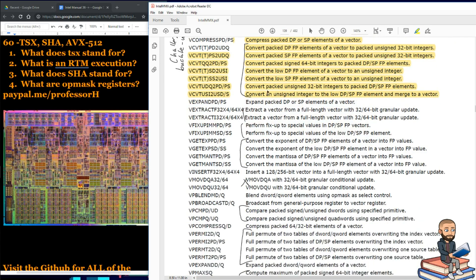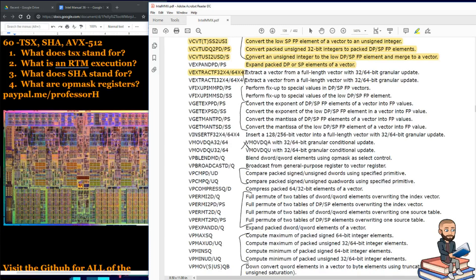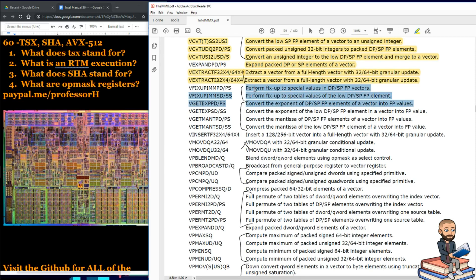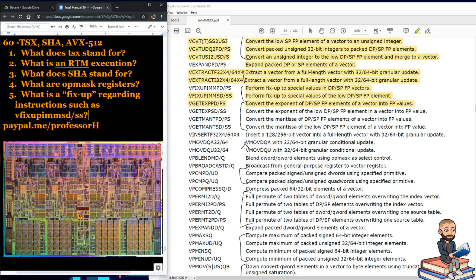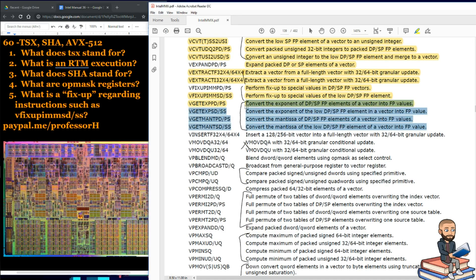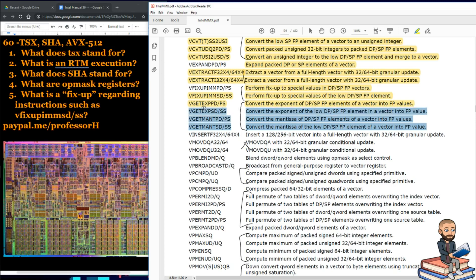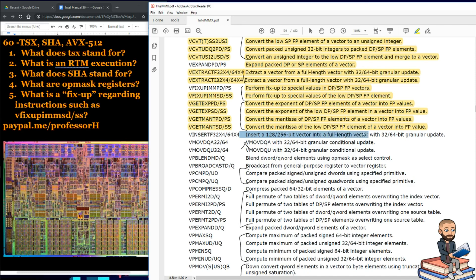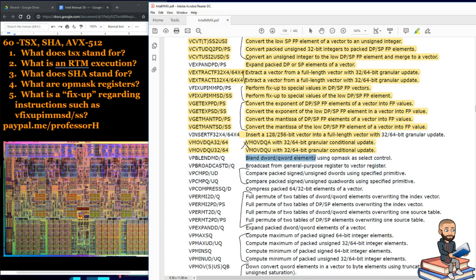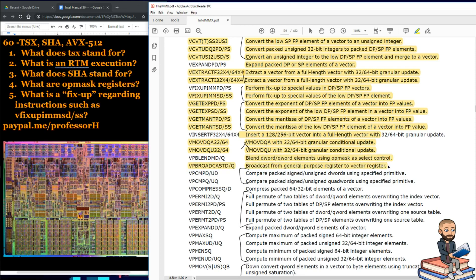We got a lonely expand packed double precision or single precision elements of a vector here. We got two of these. It says extract a vector from a full length vector. The next two is about perform fix-ups to special values. That's interesting. So what is a fix-up regarding instructions such as? And then I wrote it out. You can see the word V, fix-up, I, M, M, S, D, or you could go with S, S. All right, these next four is about converting the exponent of the low or convert the Montesa. But look, you're doing conversions with these four. Here's a lonely insert 128 or 256-bit vector into a full vector. I don't know even how to read these two to you. Here's two lonely ones together. We got blend d-word q-word elements using an op mask. And then we got a broadcast from general purpose register to vector register. That's interesting.